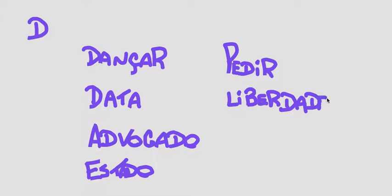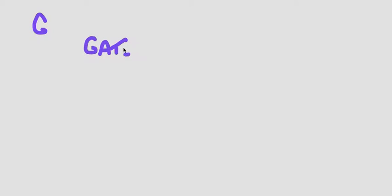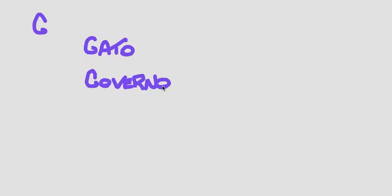Now the letter G. The G in Portuguese usually is a hard G like in the word goal. We can have the word gato, which means cat, the word governo, which means government, and the word segundo, which means second.